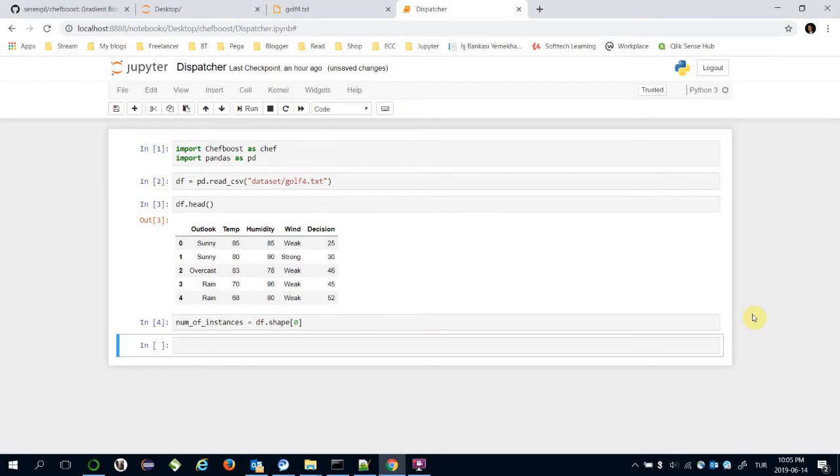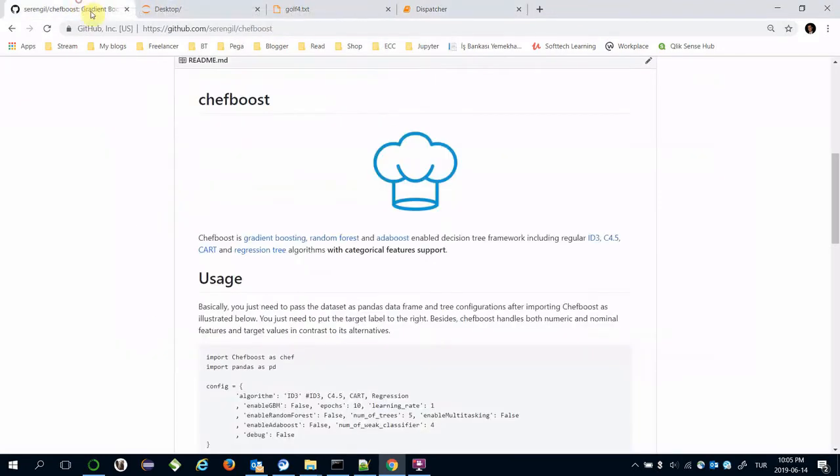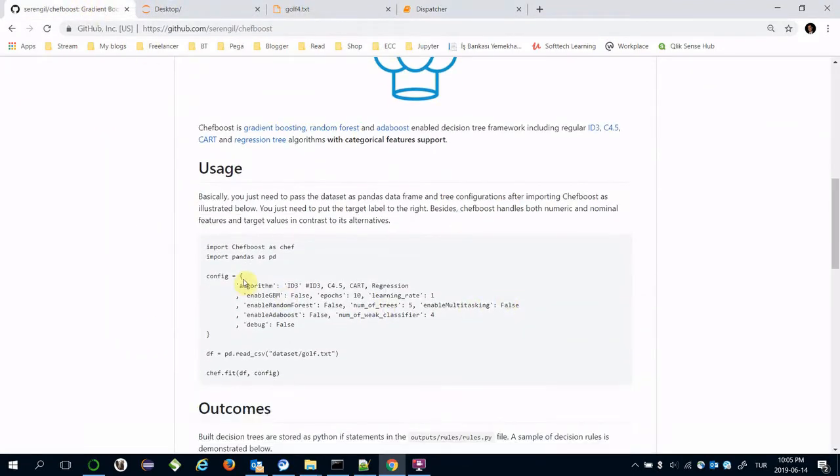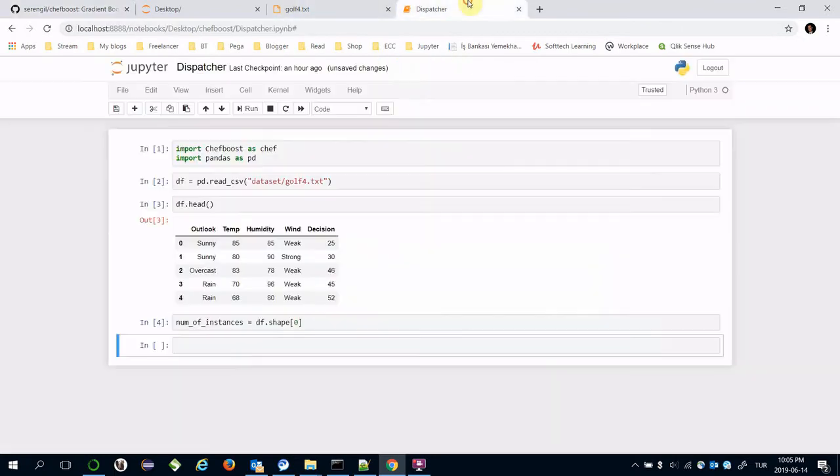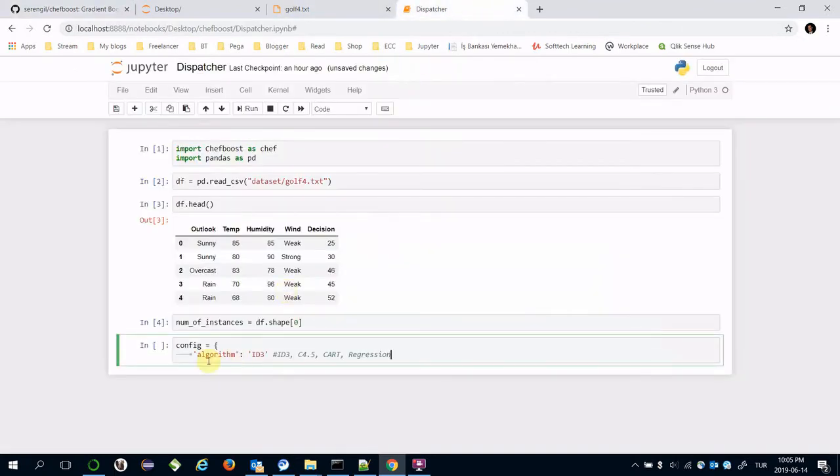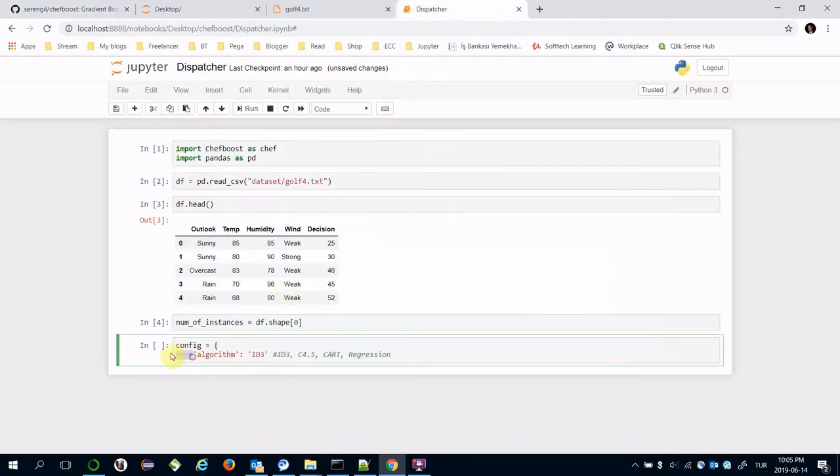Now it's time to specify the configuration. We are going to use the regression algorithm here.